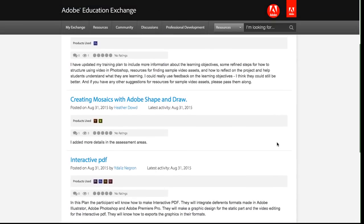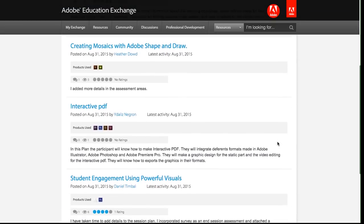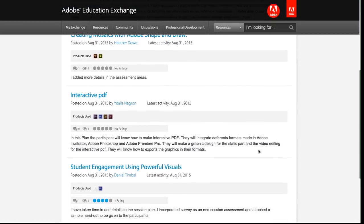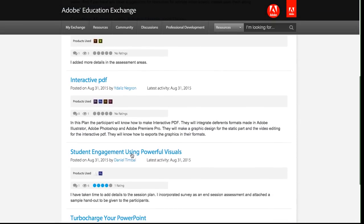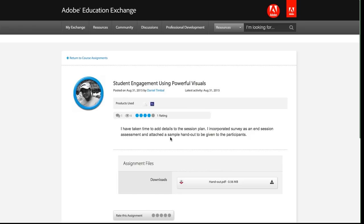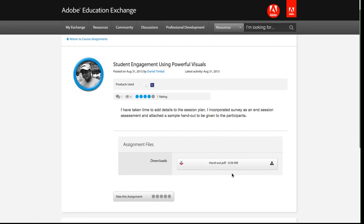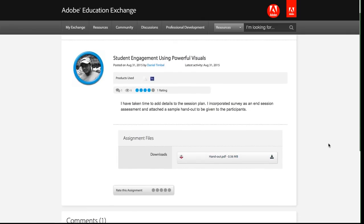I'm also going to, I can scroll down and I can see other people's assignments. Here I'll click on this one. I can see the author, their title, their reflection, and the file that they uploaded.